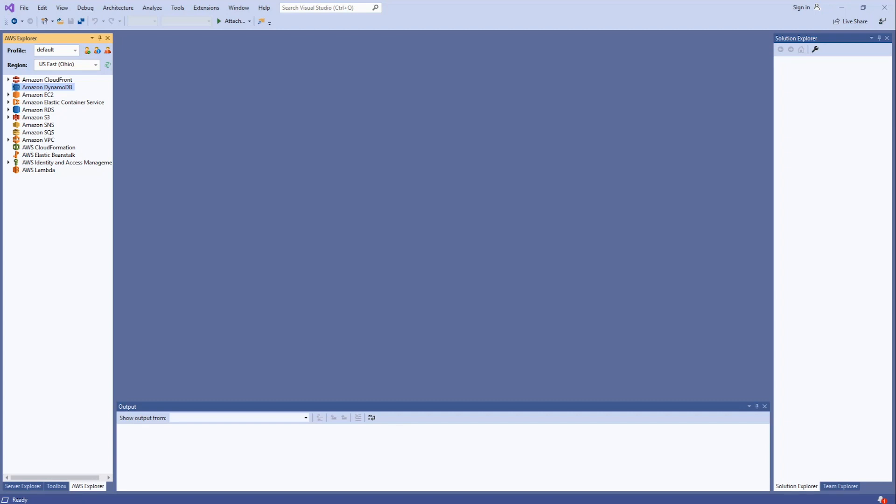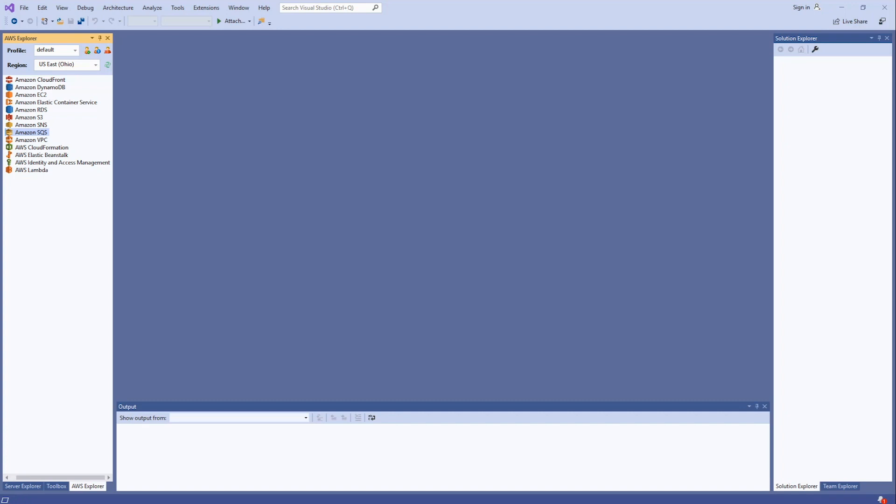If you created a new IAM user account for the account profile, you'll need to provide permissions for each of these services you'd like to access. I've gone ahead and given the user I created access to both Amazon DynamoDB and Amazon SQS so that we can use it later when we create our application.